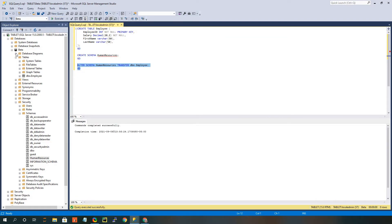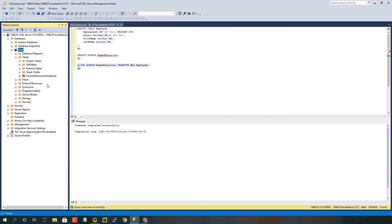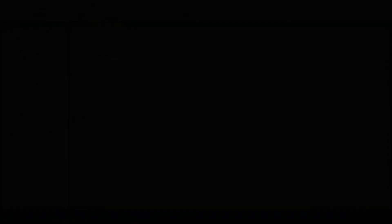Once again, need to refresh the database, go back to my tables, and now you can see it's got that new human resources schema in front of the employee table. All right, so that's one way that you can create schemas and organize your database a little bit.